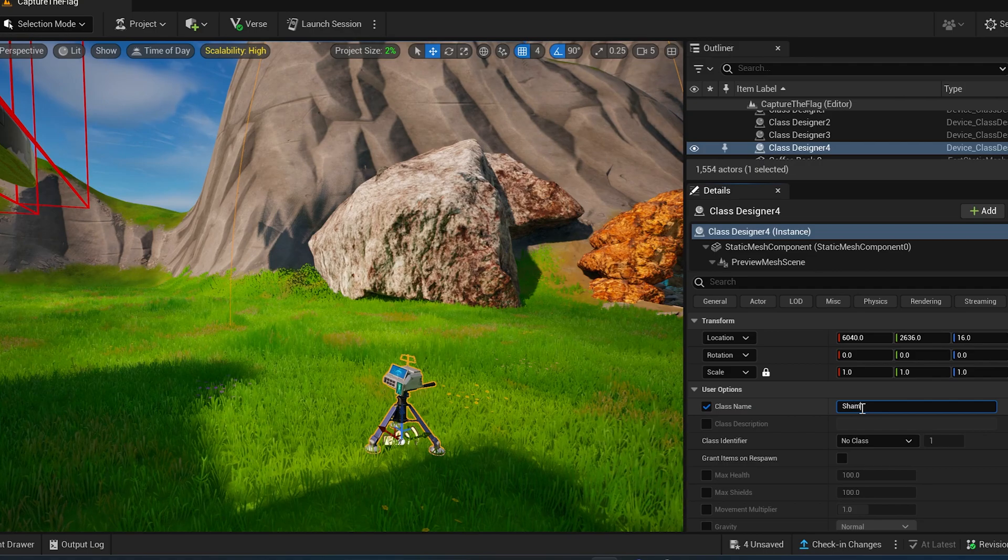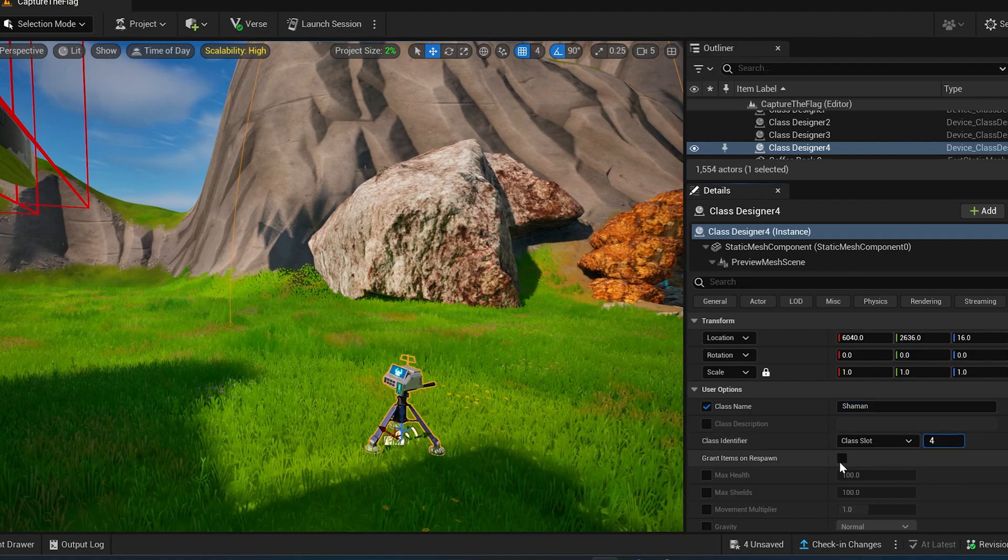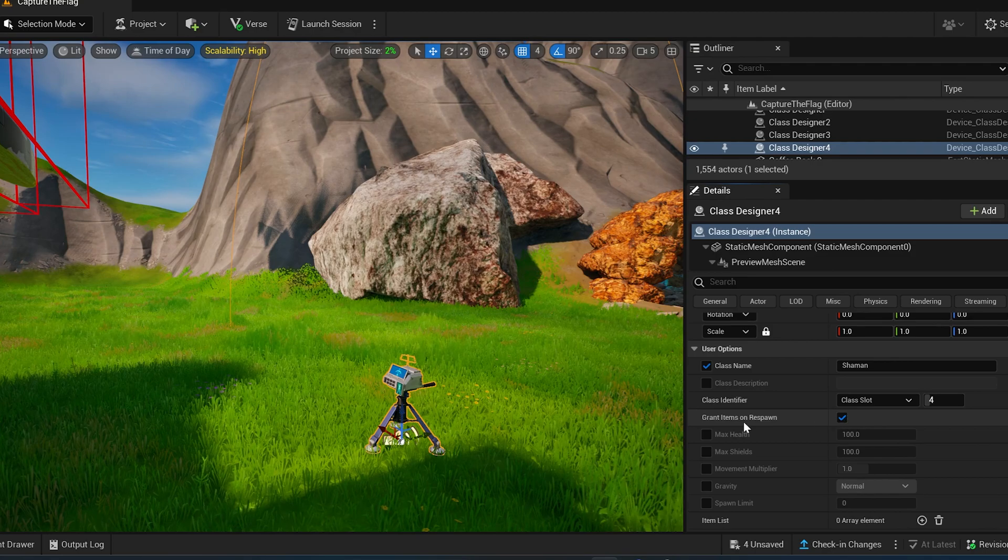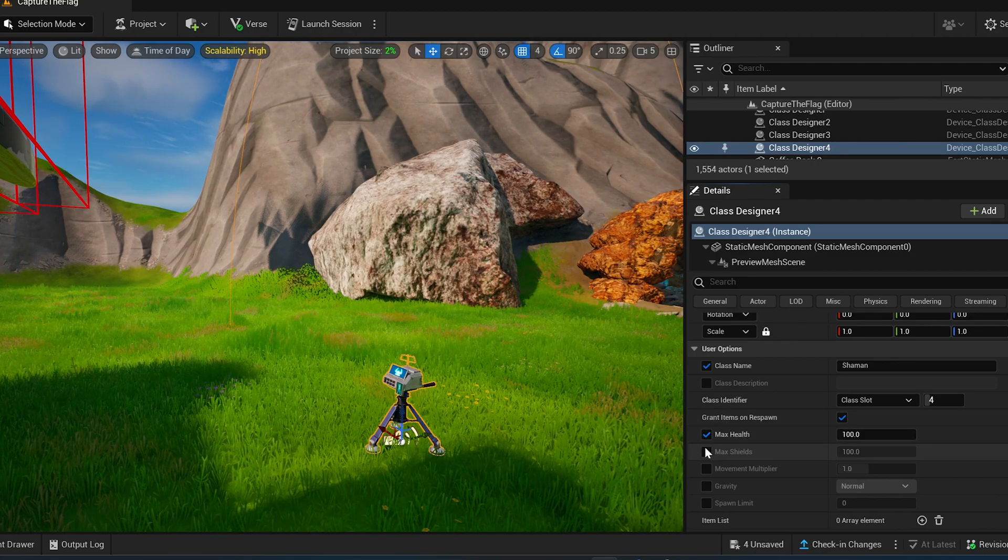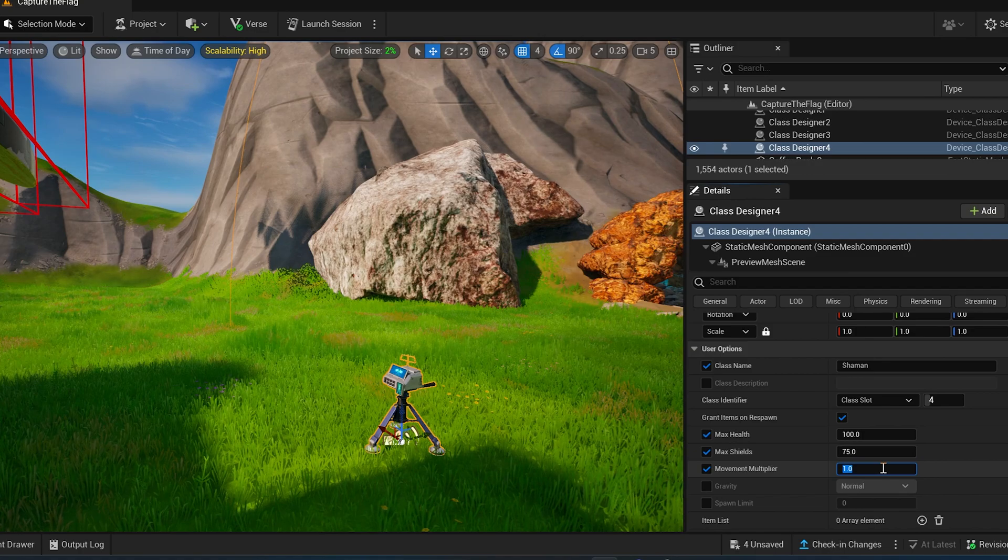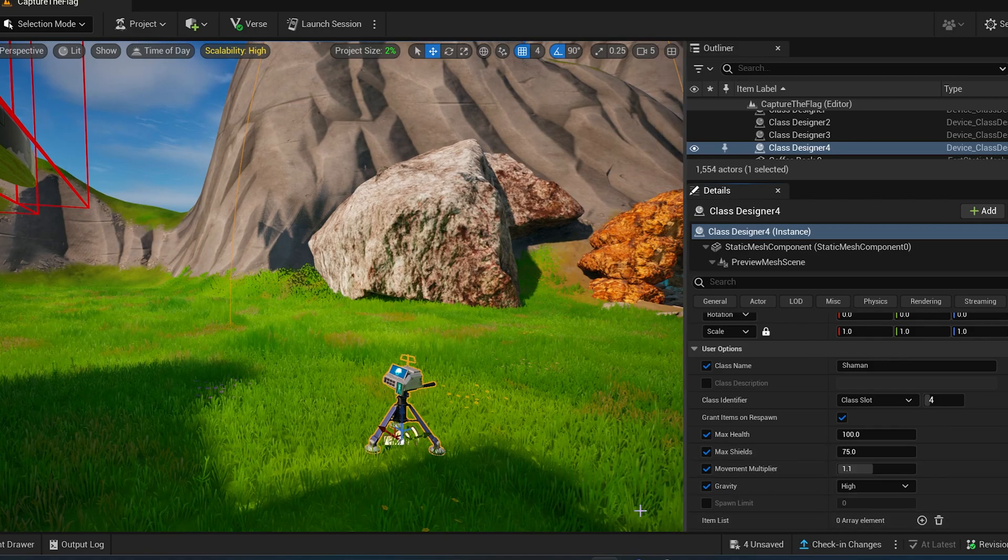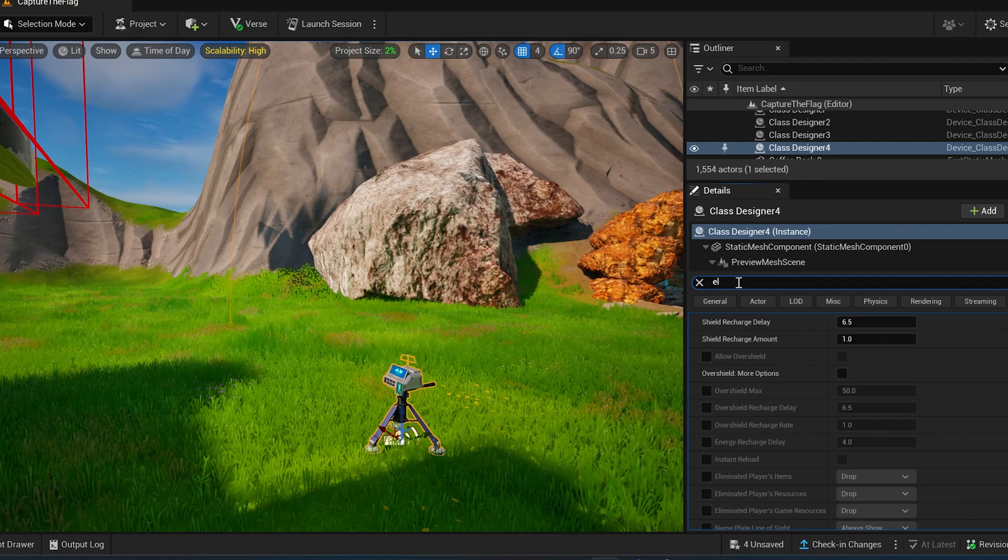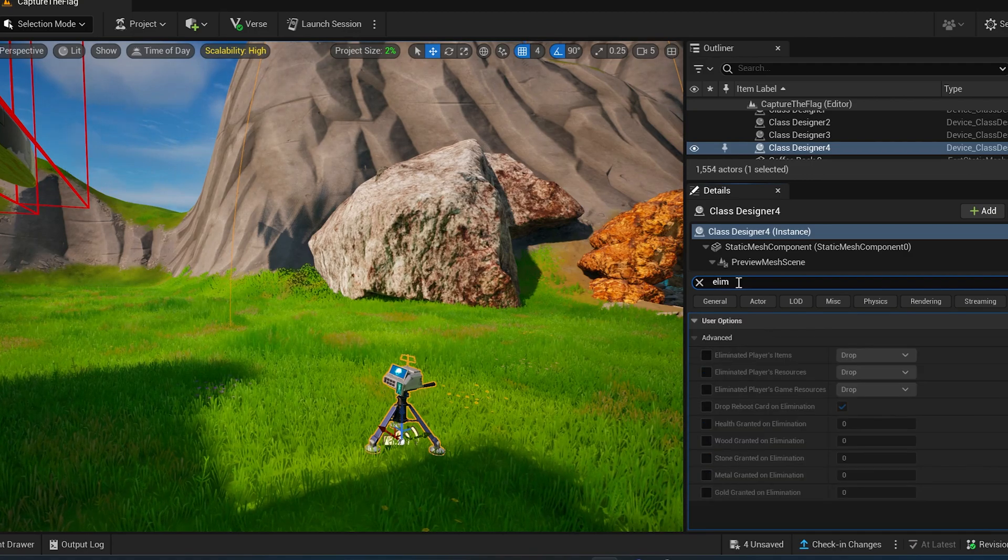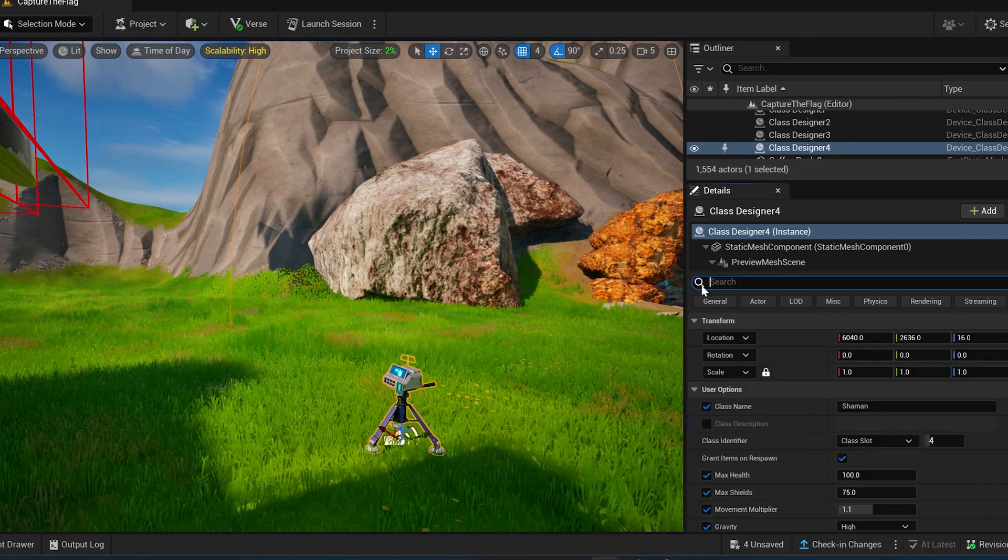So shaman. And it's going to be in class slot four. And for this one, grant items on respawn. Make sure that's checked. We have to go back and make... I think I missed that on the other two. Max health is 100. Max shield is 75. Movement multiplier, 1.1. Gravity high, though. And then also eliminate... There we go. Eliminate player items. Delete. Alright. Cool.